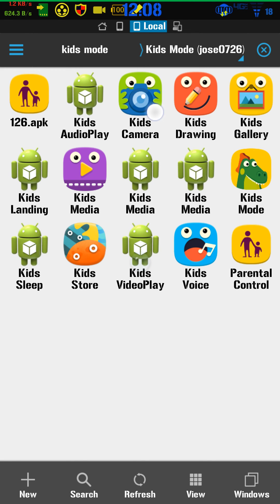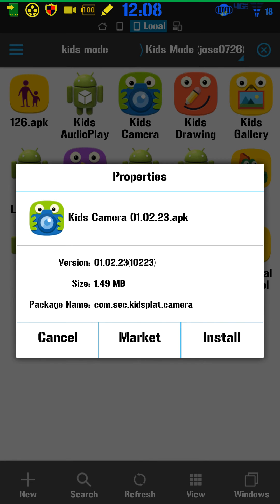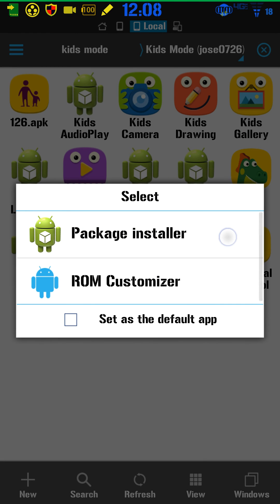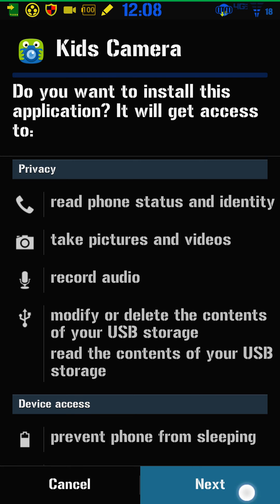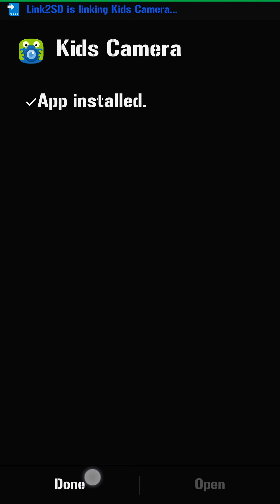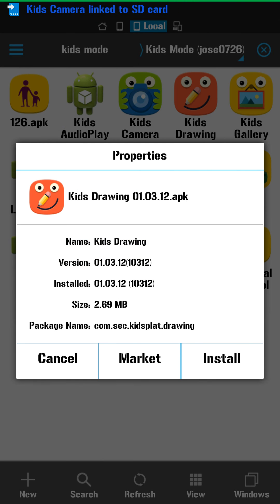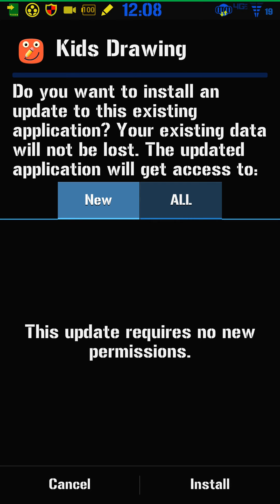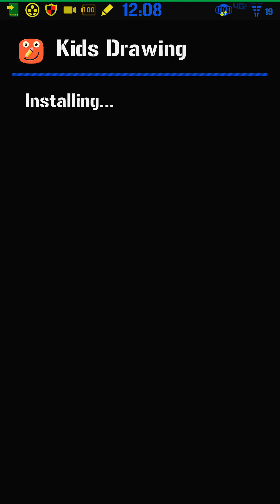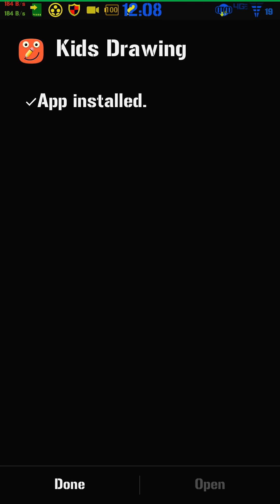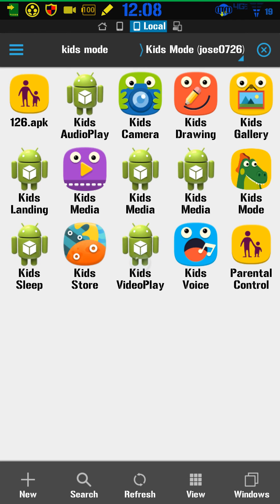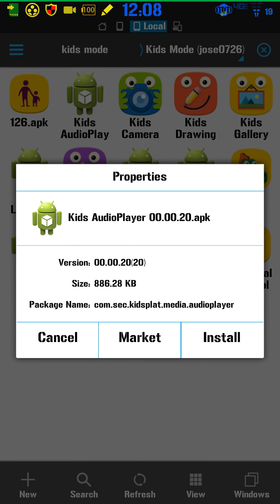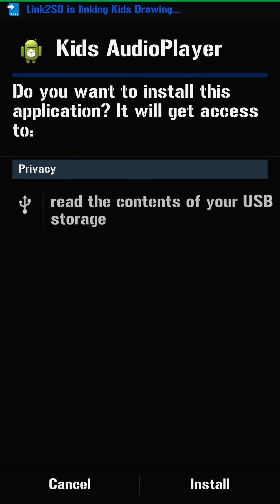You'd probably be better off installing them in order, front to back. Let me check Kids Drawing — if it says 'New' I know I haven't done it yet. Yep, it says New, so let's do it just in case. Okay, I already did it. I did Kids Camera too — let's do Kids Audio Play next.